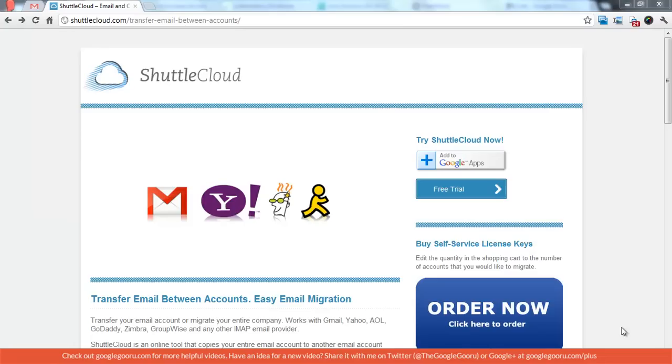So I have an old Gmail account that I can use for this test migration for the purposes of this video. But you can use Google Apps or Gmail. It doesn't make a difference.